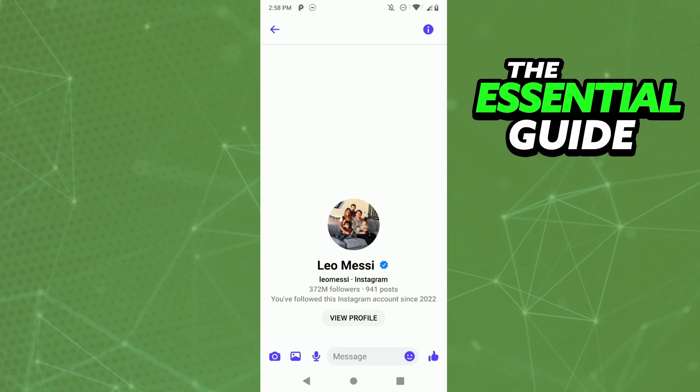If you wanted to block a group, it's actually not possible. What you can do is one of two things: if you are the admin, you can go to the settings of that group, remove everybody, and then leave the group. If you're not the admin, the only things you can do are mute the group or leave the group.